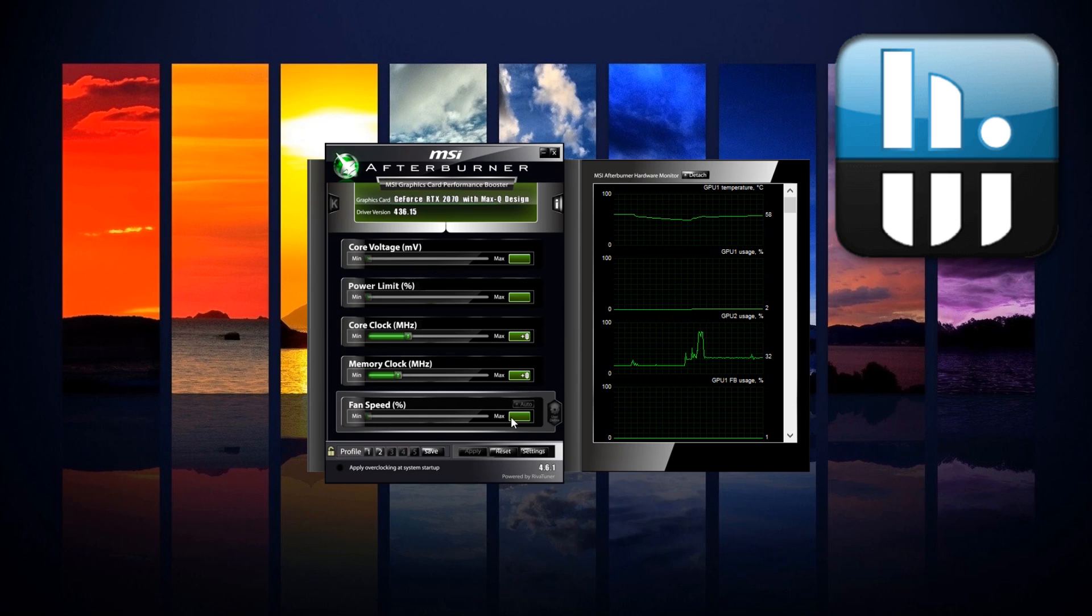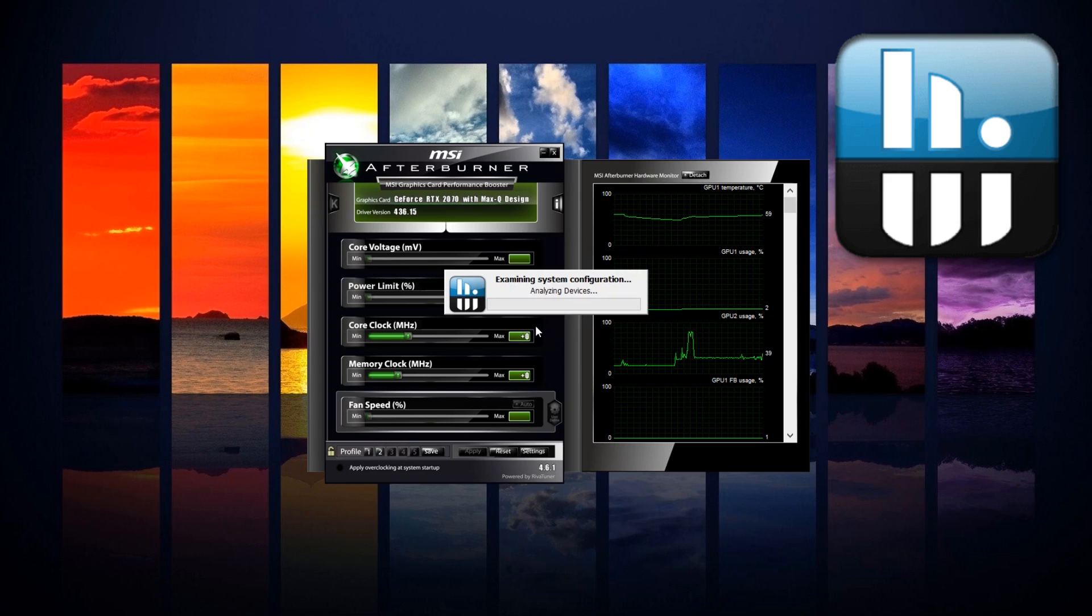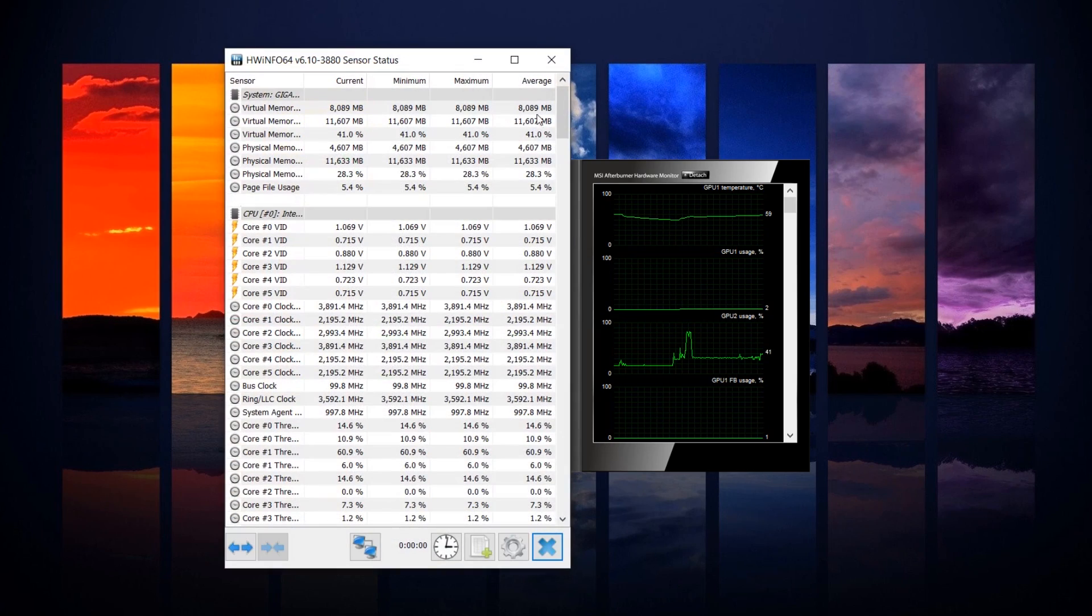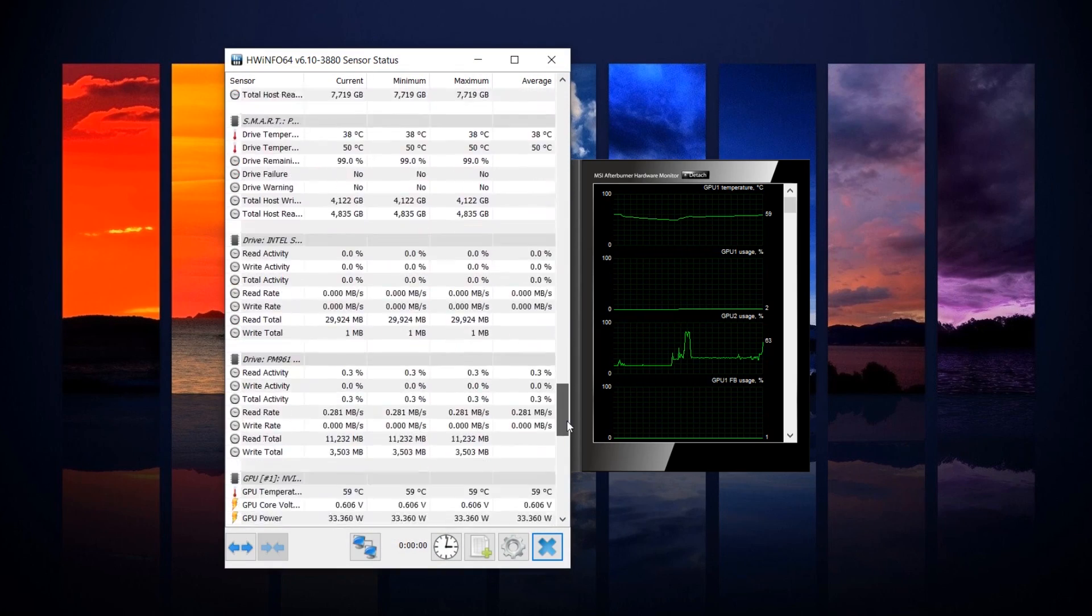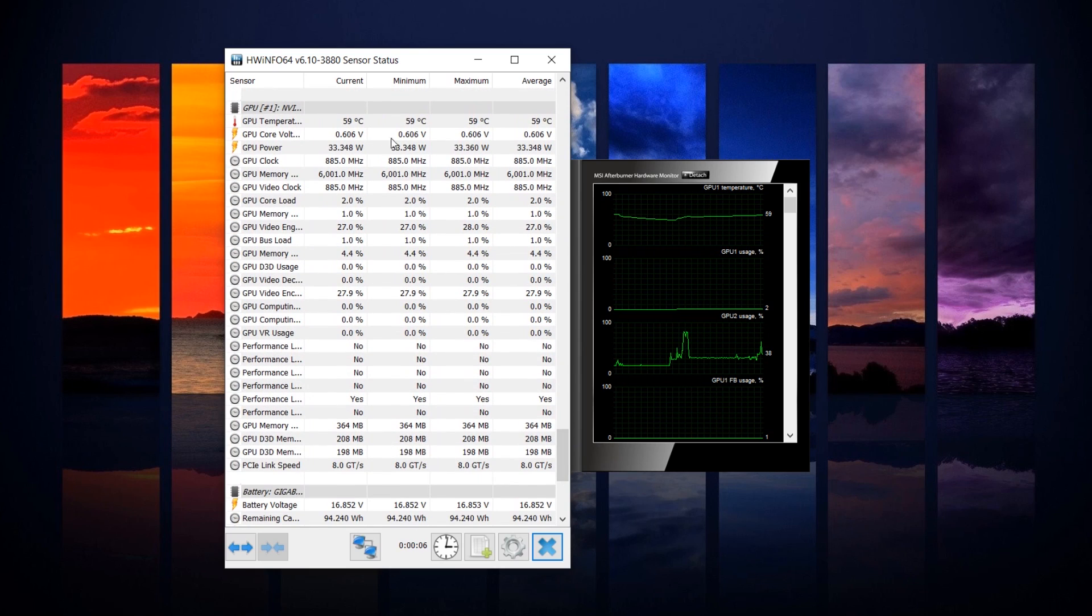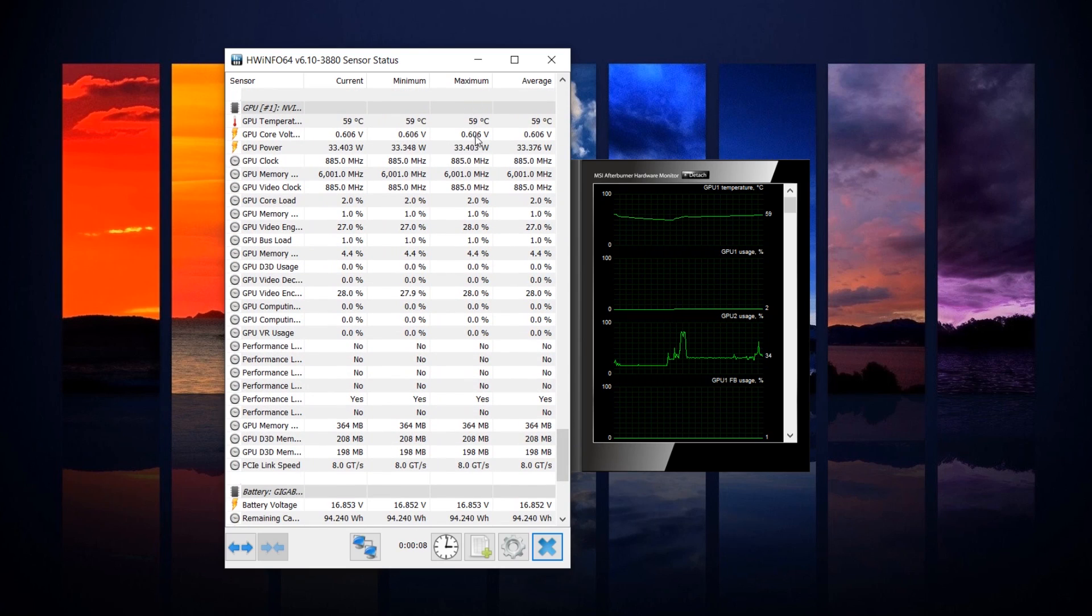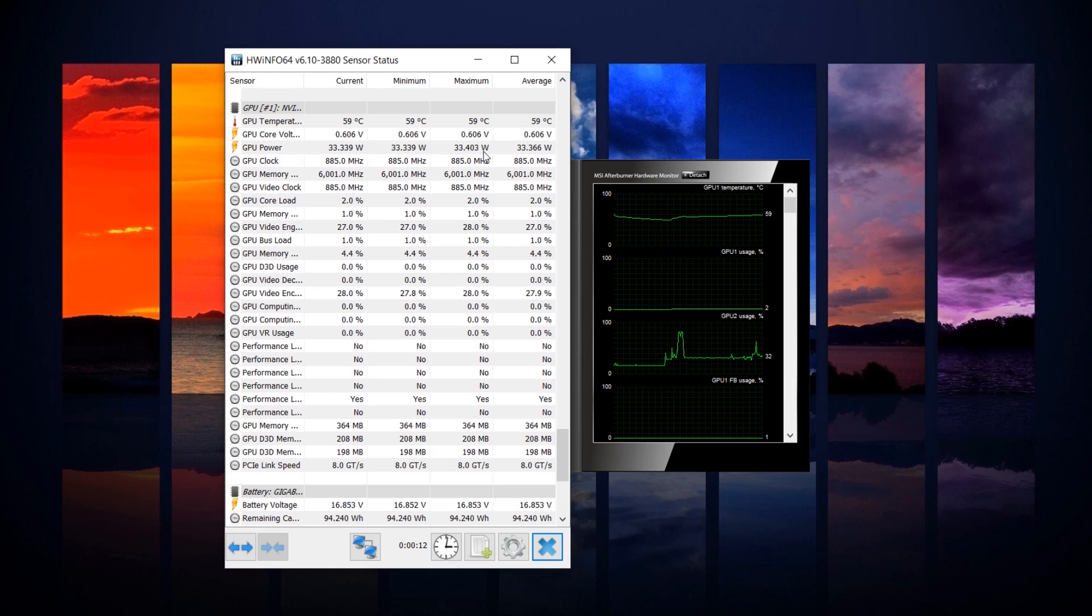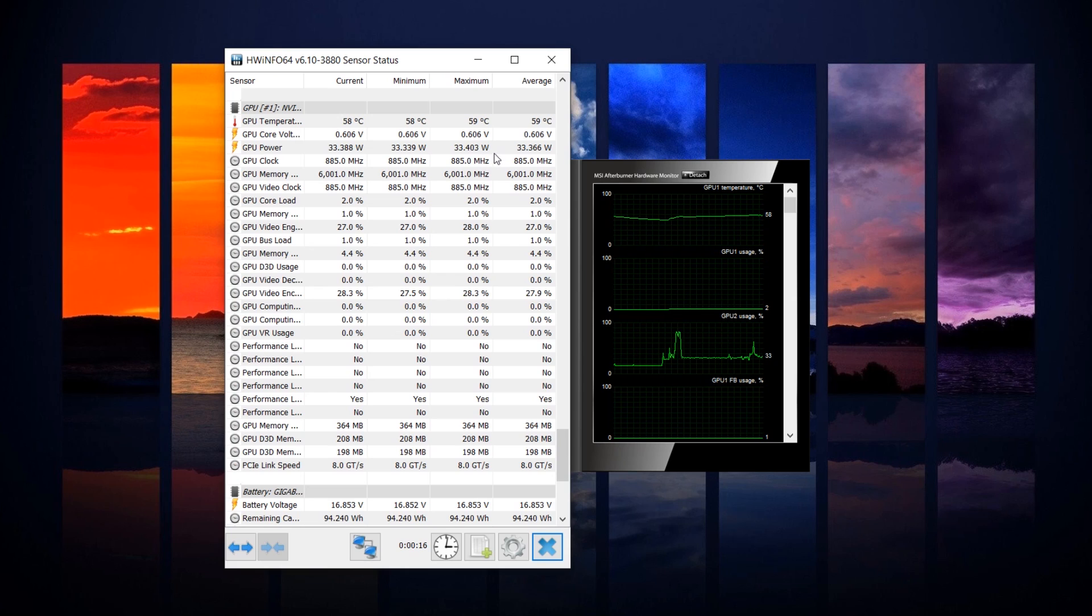We also need Hardware Info 64. Just opening up the sensors tab and what we want to have here is access to see how much voltage and wattage our GPU is pulling. In this case, scroll down to the bottom and right here where it says maximum, this is going to give us the information that we need. Now right now we are idling and I am recording so we are going to be pulling around 33 watts from this GPU.